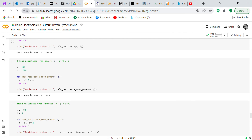Now we find resistance from power: R equals E squared over P. Voltage is 220 volts, power equals 1000. We define 'calc_resistance_from_power' taking E and P as inputs, R equals E squared over P, return R. Print 'Resistance in ohms is' and call the function — resistance in ohms is 48.4.